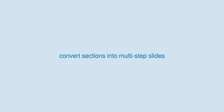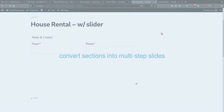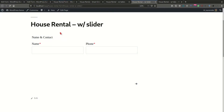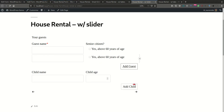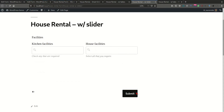Another useful construct that comes out of the box with the Smart Grid layout is the ability to build forms using multi-step slides. Here the first slide contains the name and the phone, and moving on to the next slide, we have the guests and the children's names as two tables where multiple rows can again be added. Moving on to the next slide where the facilities are captured, the next button automatically converts to a submit button.